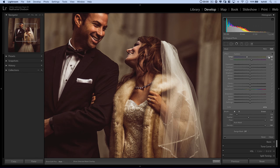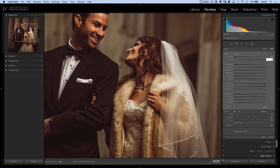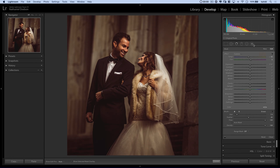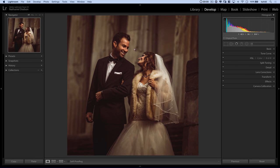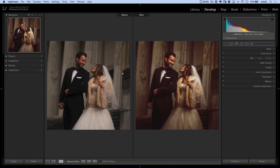I'll change temperature down to about negative 10 and push tint down to 5. We can look at a quick before and after — there's before and there's after. Super subtle, but absolutely makes a difference. It just helps neutralize her skin tone and keeps it from looking too radioactive.